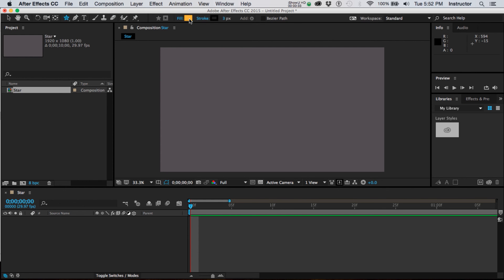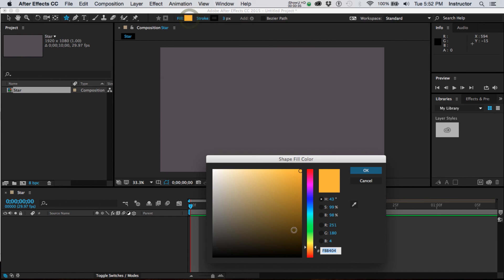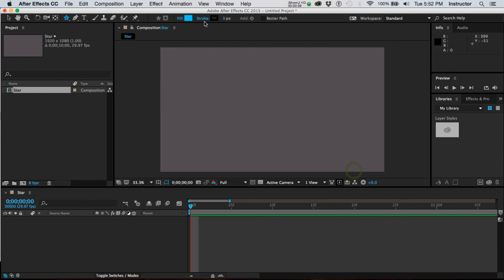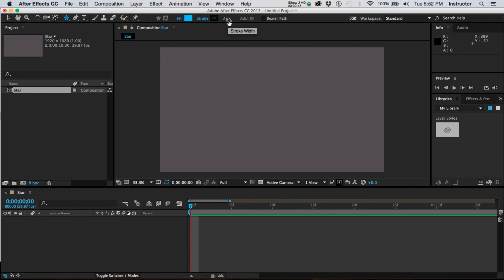And I can determine what color I'd like my star to be by choosing the fill color and the stroke color. So I have a black stroke on there and it is set at 3 points.